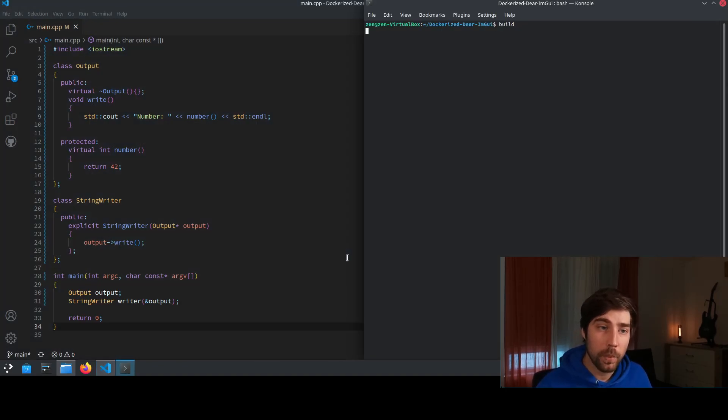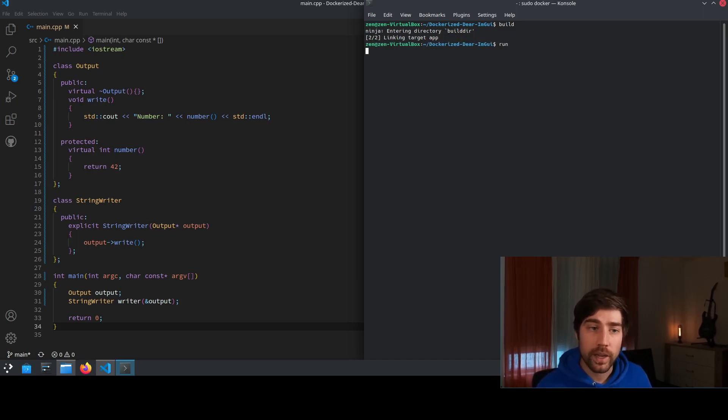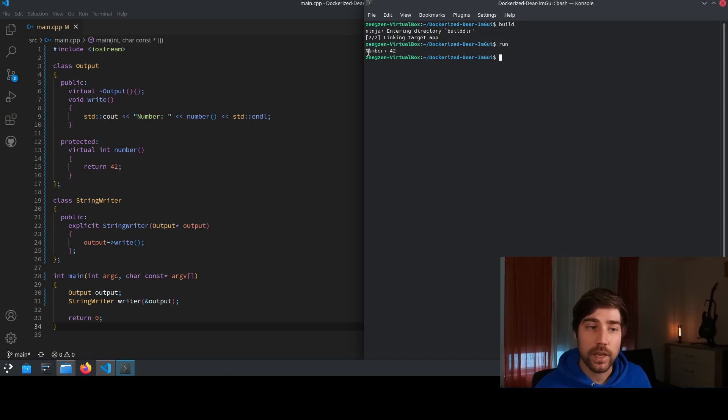So we can here build this example. It goes quite fast because it's not a lot of code and then we can run the example and we see the output is number 42.